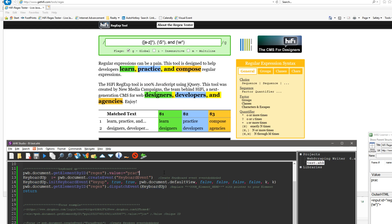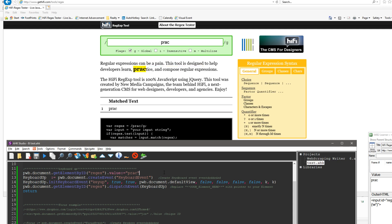After you create the event and initialize it, you need to dispatch it - it's called dispatching the event - and you put in the object you've created. When I save this, reload it, and run it, notice this yellow updated. And if I go back and say 'TICE', save, reload, run - it's updating. That's because it's triggering - I created an event and dispatched it to this element to tell the web page that this is updated, go do something else.